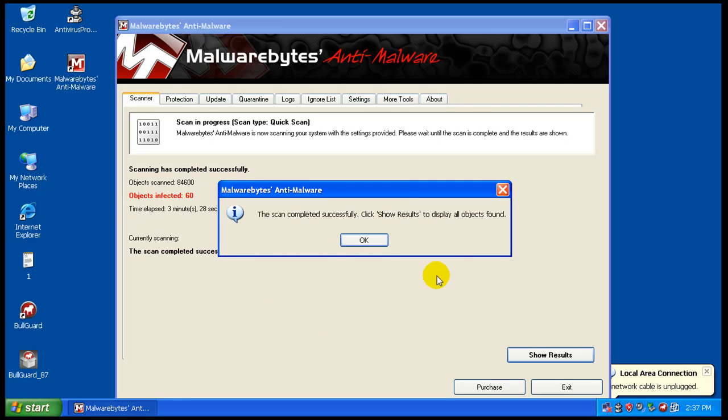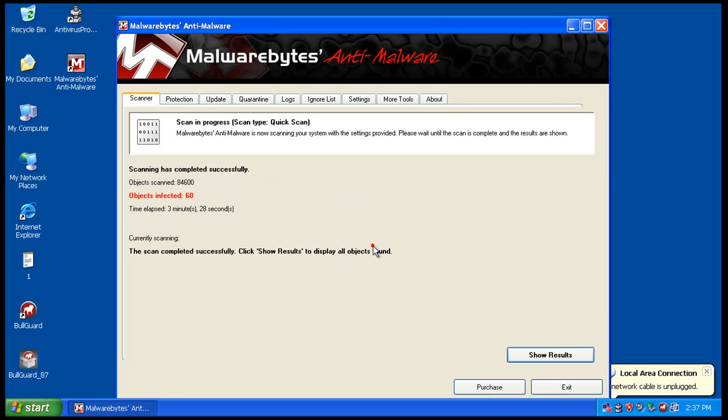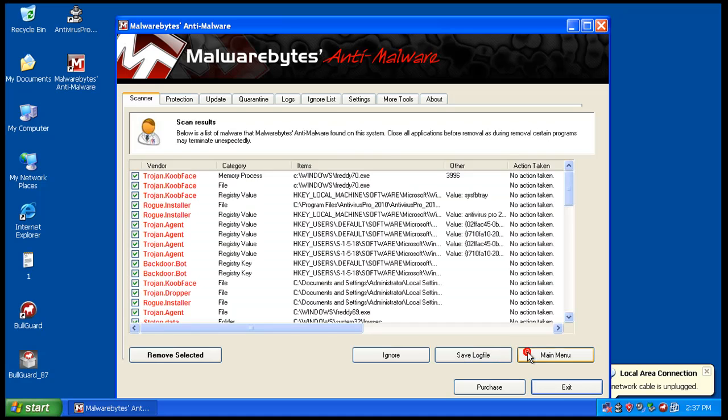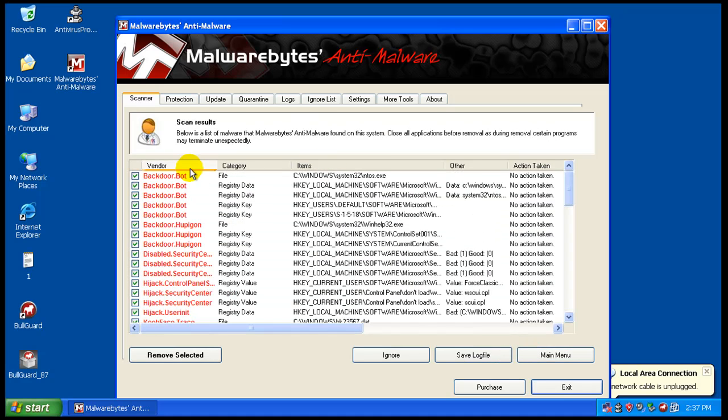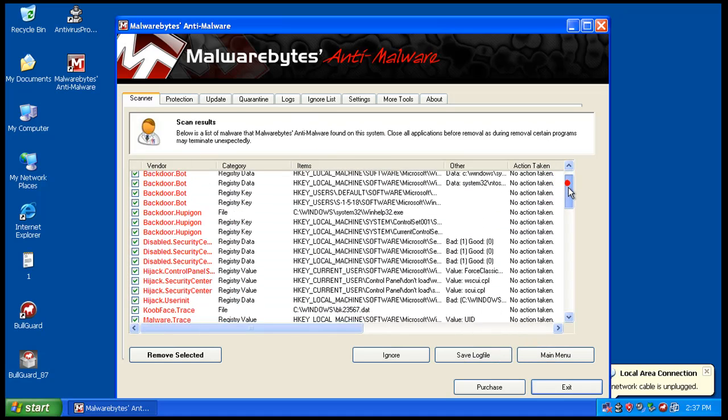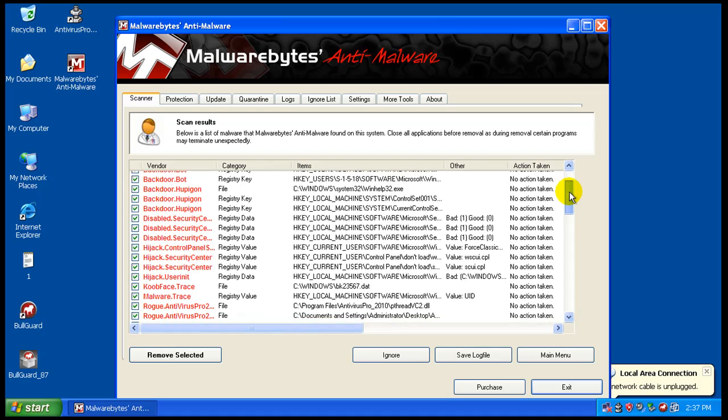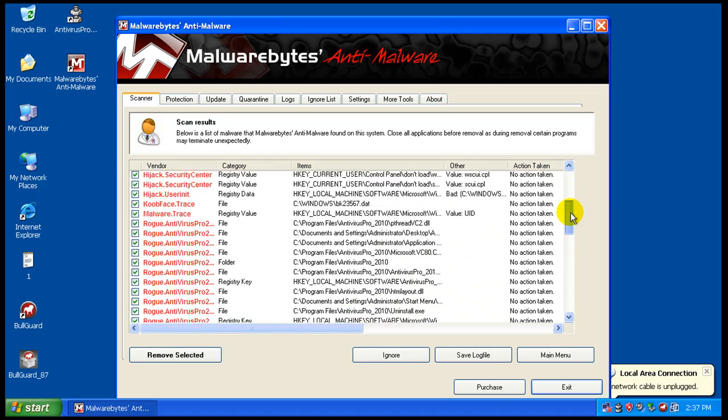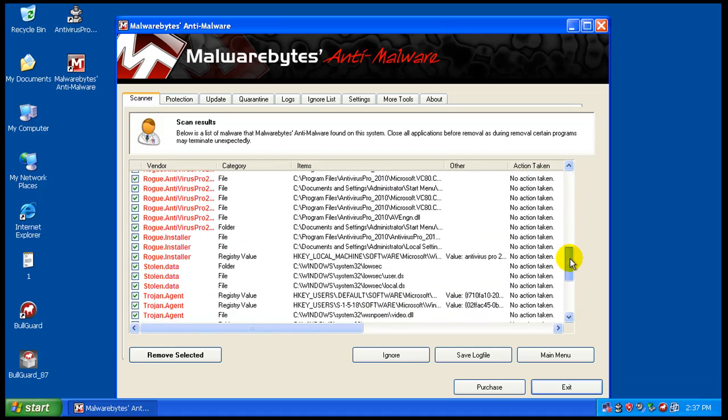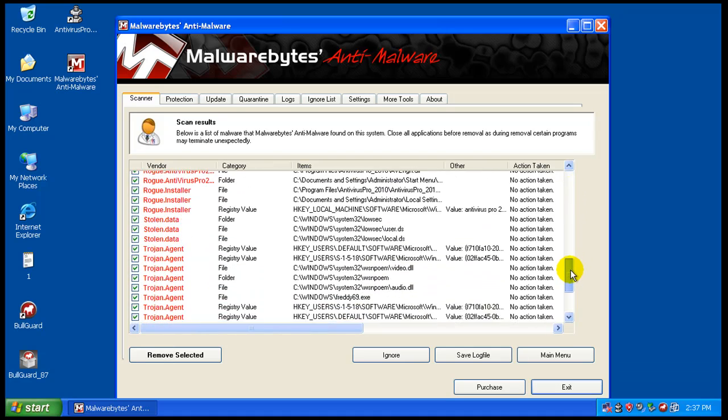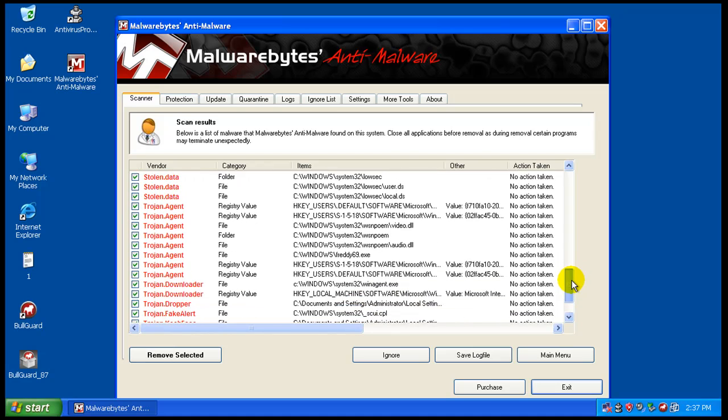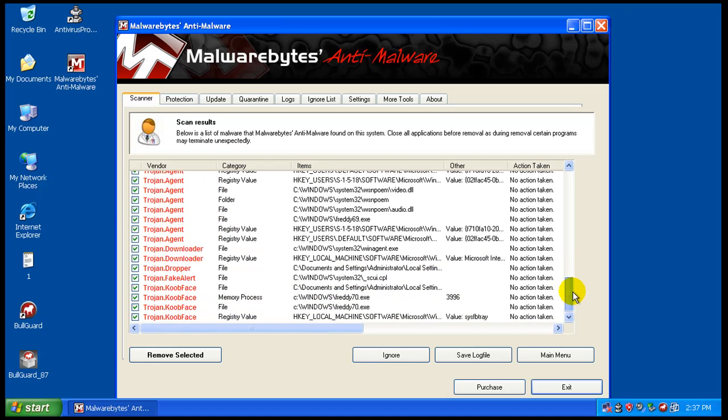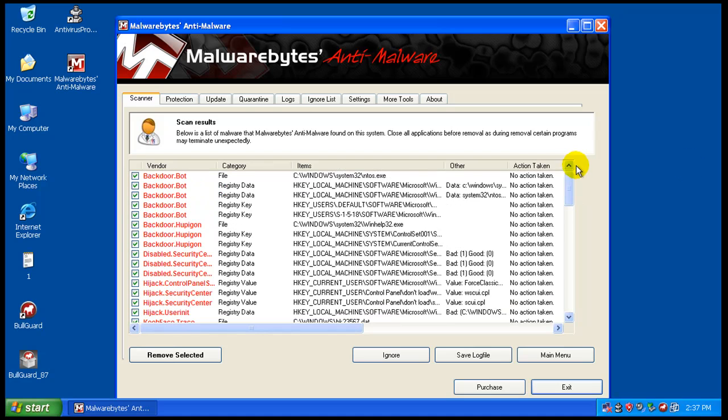Okay, so the Malwarebytes scan just finished. It said it found 60 things. Let's check it out and we definitely have some infections here. Hijack, hijack, Antivirus Pro, rogue installer, stolen data, trojan agent, downloader, fake alert, Cubeface. This computer is definitely infected. So as you can see, BullGuard didn't do that great of a job keeping the computer clean. I'd give it like maybe a 7 out of 10.